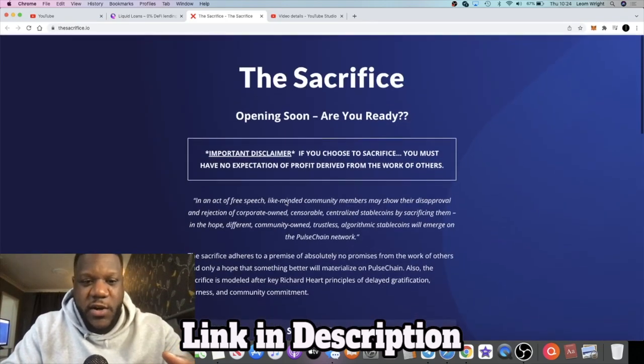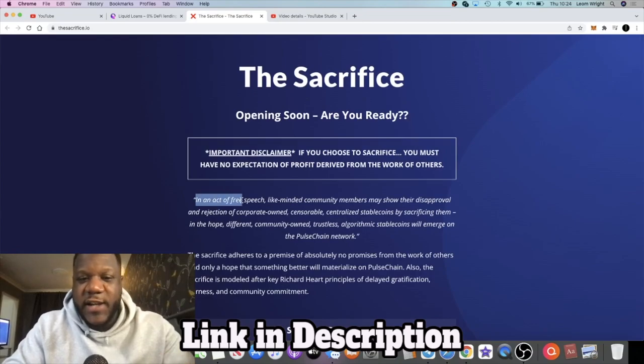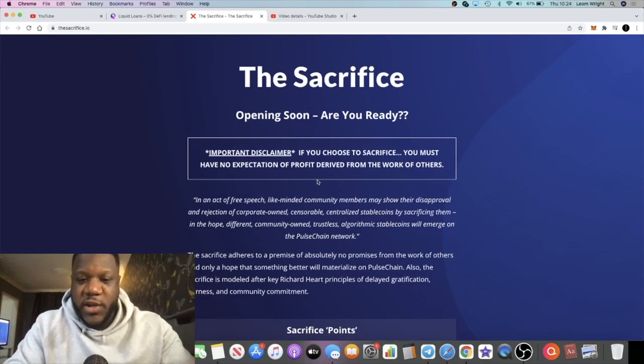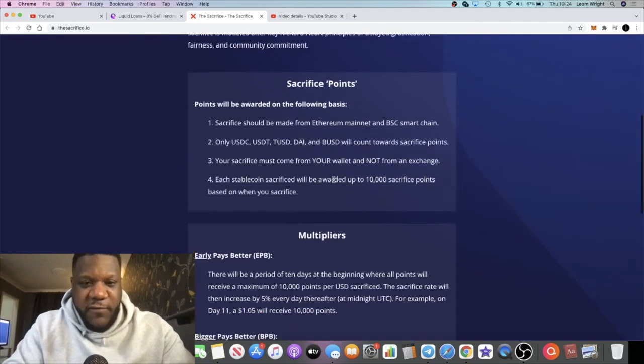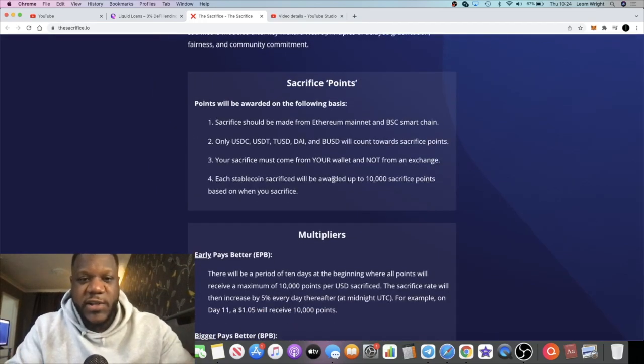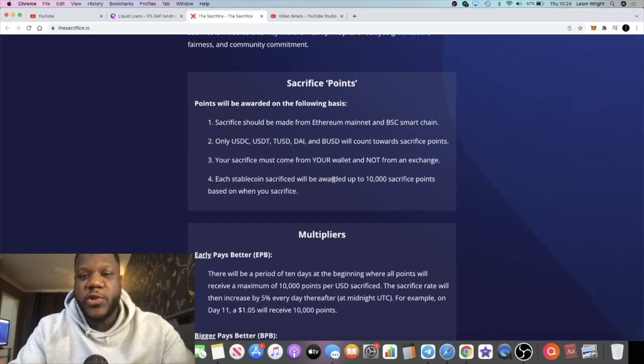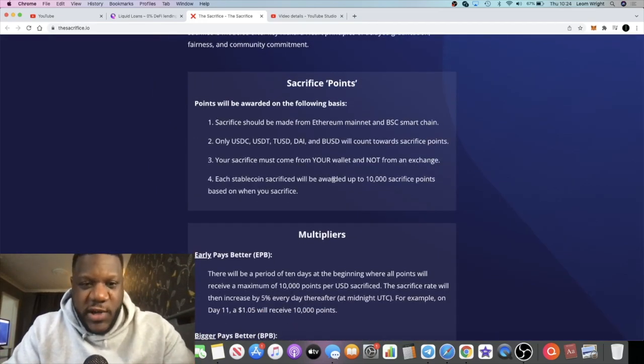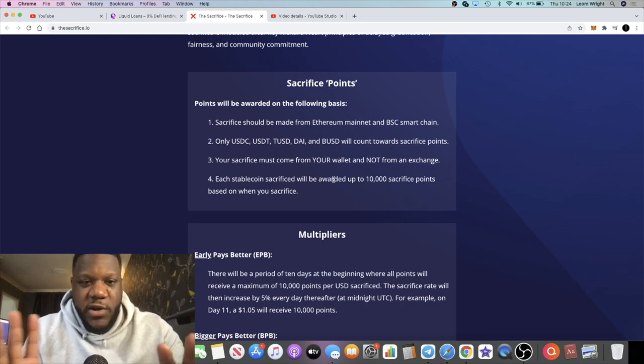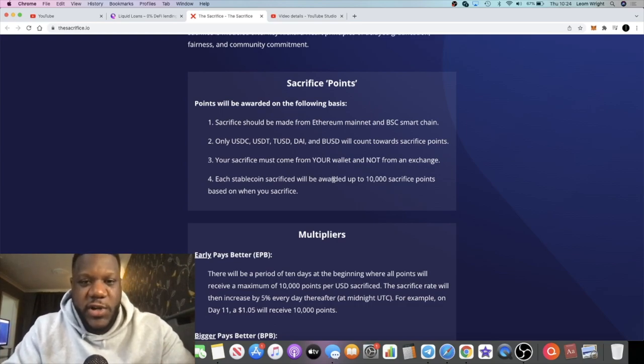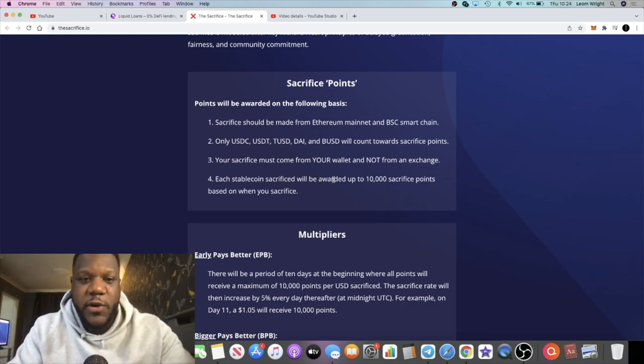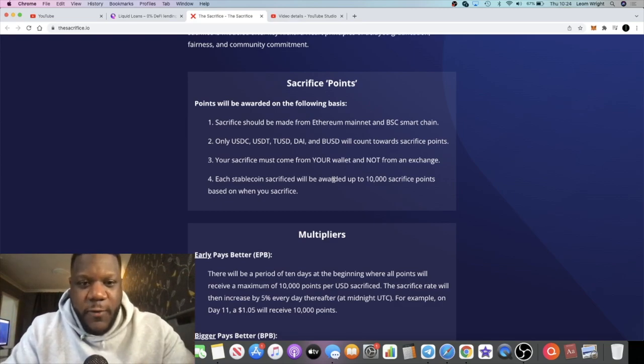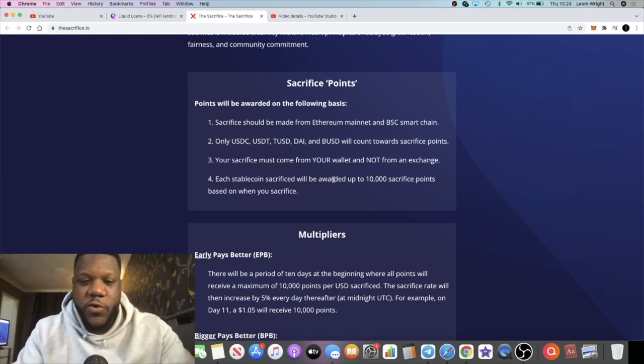For those that have already sacrificed on PulseChain and so on, you already know what a sacrifice is about—it's an act of free speech from like-minded community members. You can read all of that information just to get yourself clued up. Of course, I always advise do your own research. If you don't know what it is, go and read about it. The links are all in the description. You can come over to Liquid Loans and find out what that is all about.